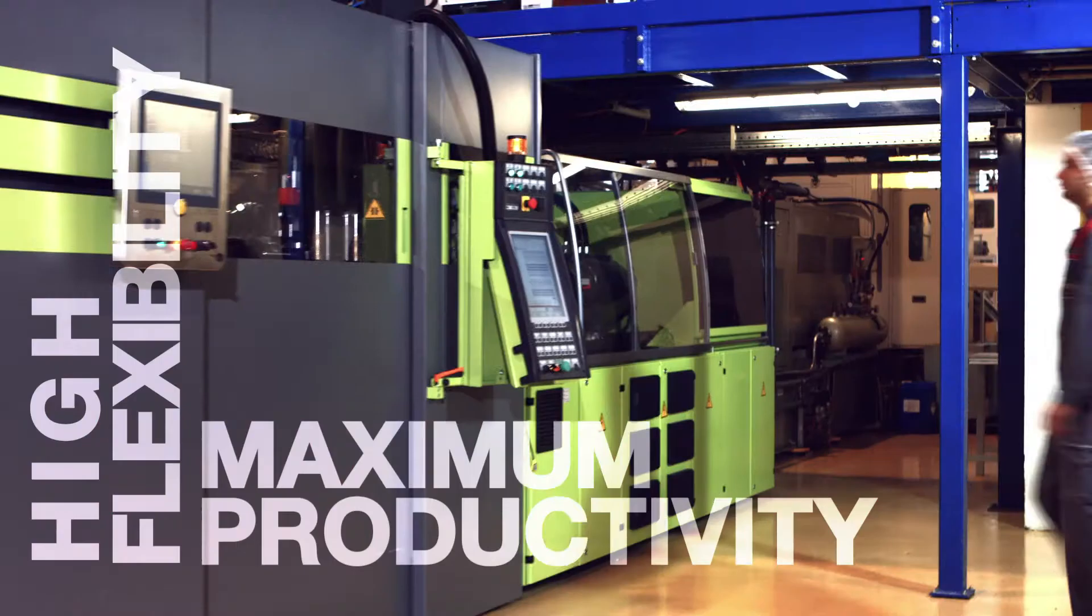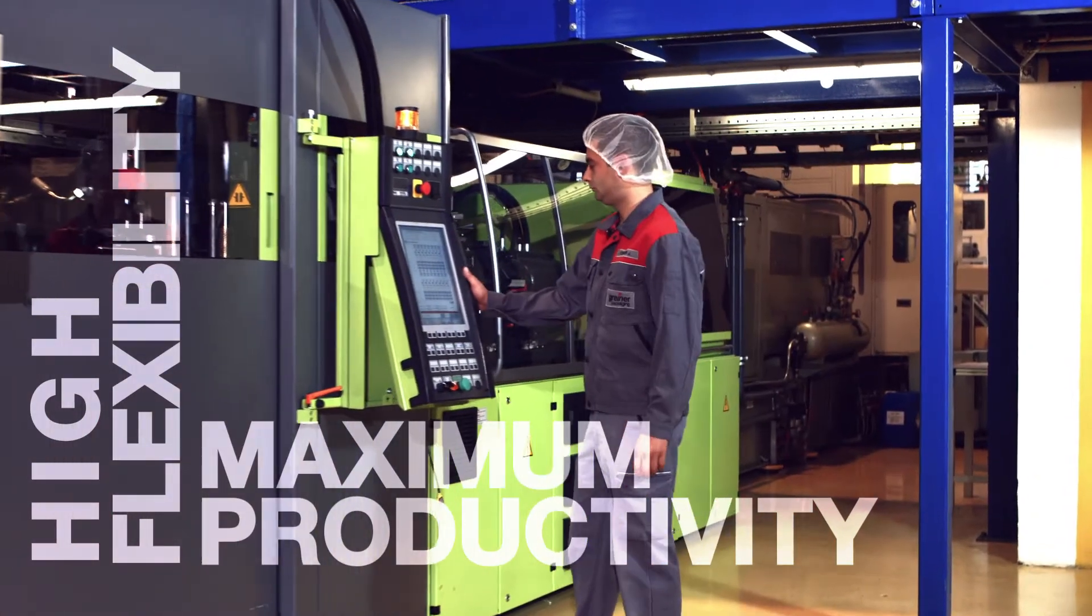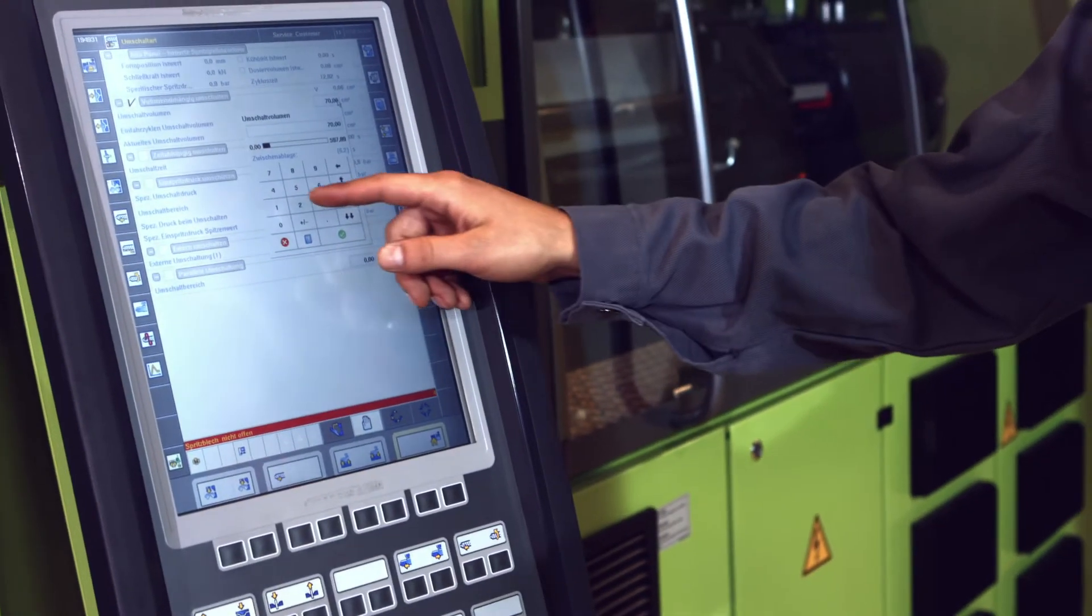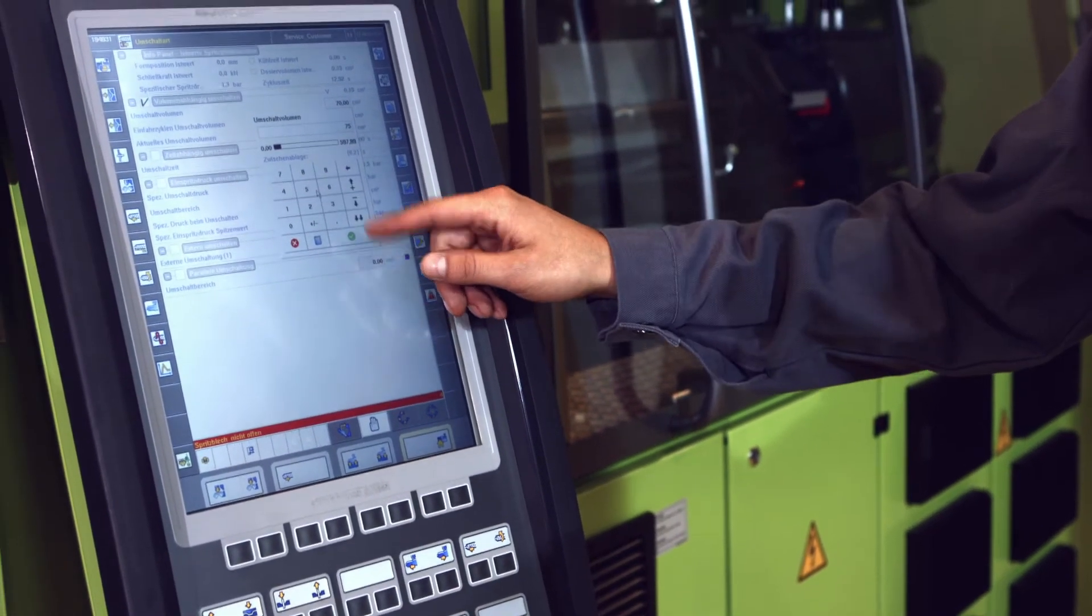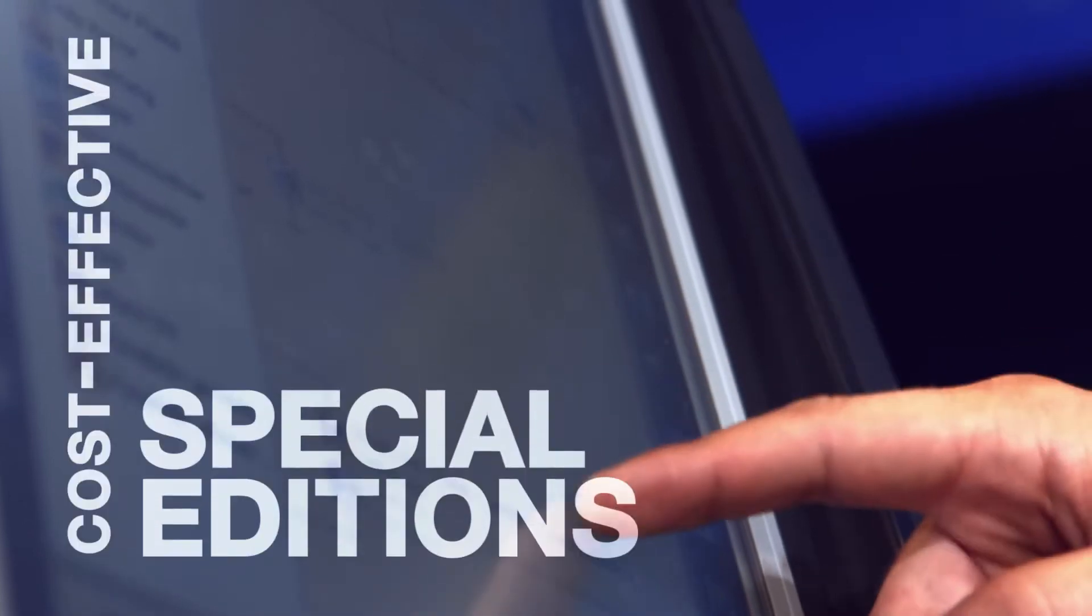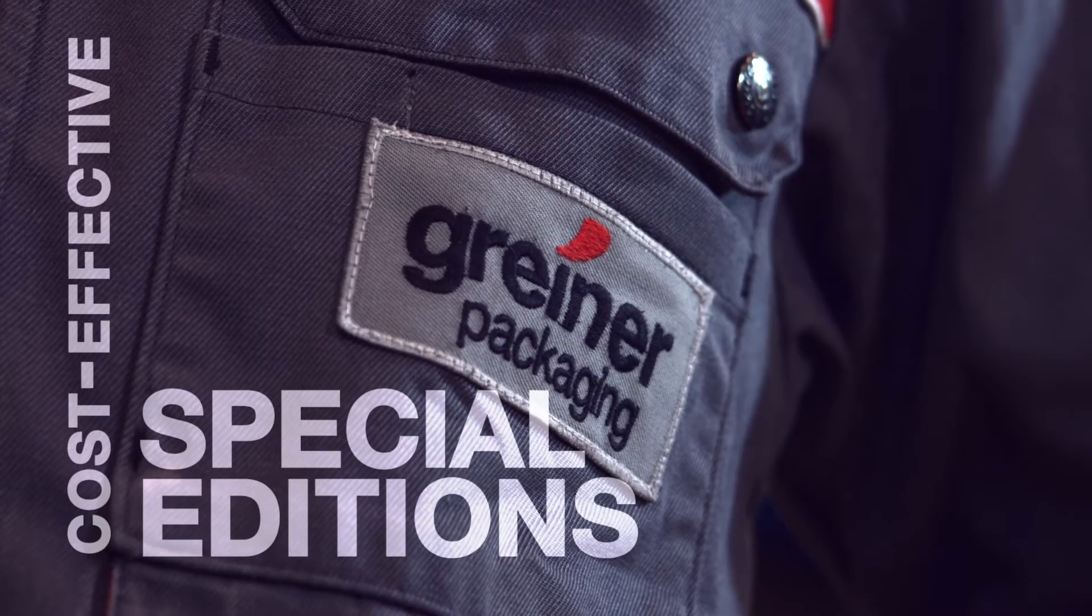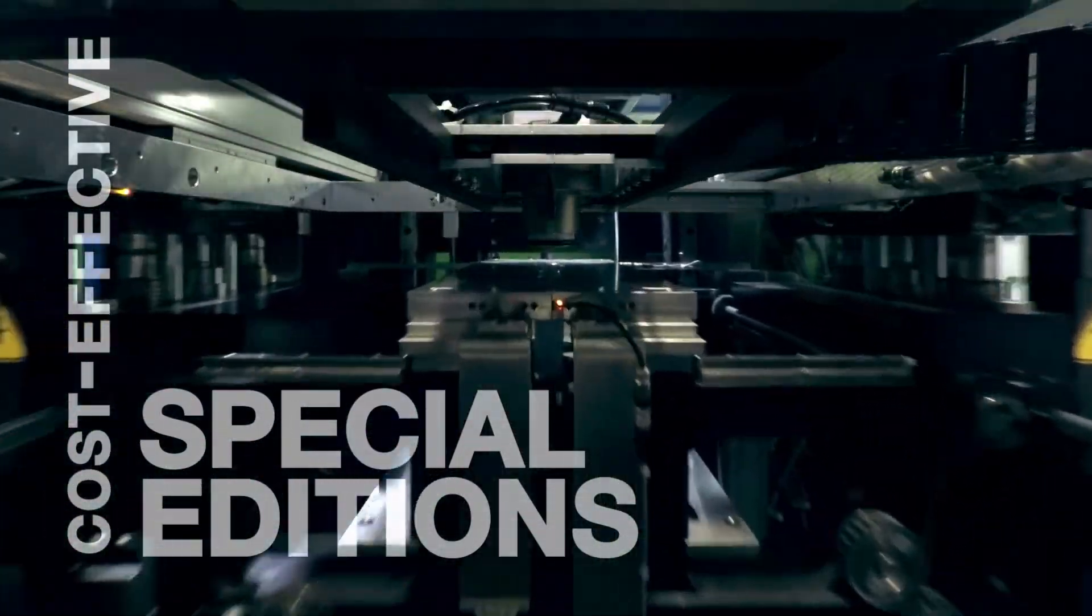With CavaBlow, production is cost-effective starting from as little as 5 million pieces. A unique competitive advantage. Customer-specific special editions can be produced cost-effectively with CavaBlow.